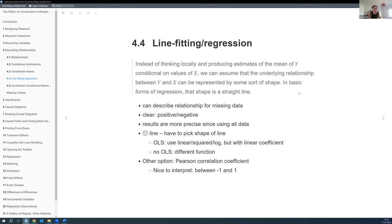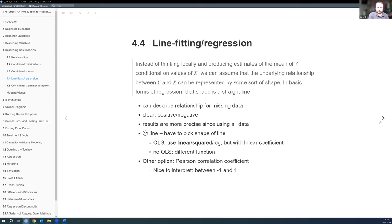We don't have to fit a line — we could also use the Pearson correlation coefficient, which gives one number between negative one and one: the closer to the extremes, the clearer the relationship. And speaking of correlation coefficients, in a simple bivariate regression the R-squared is literally the Pearson correlation squared — that's not true for multivariate regression or without an intercept, but in the simple bivariate case there's that nice association.